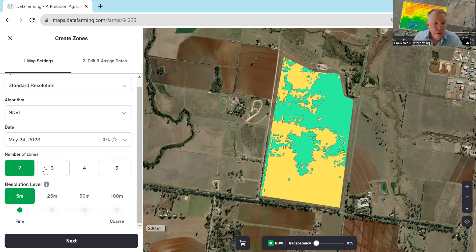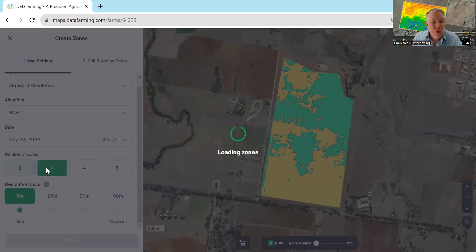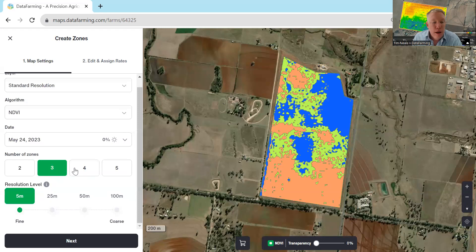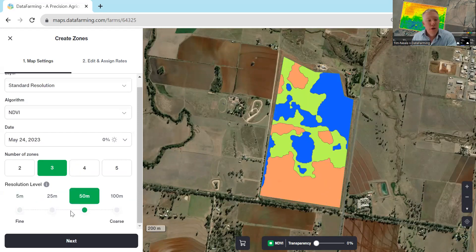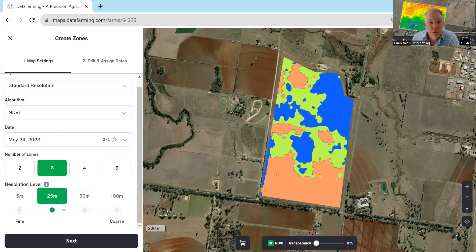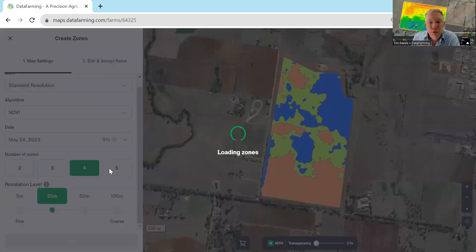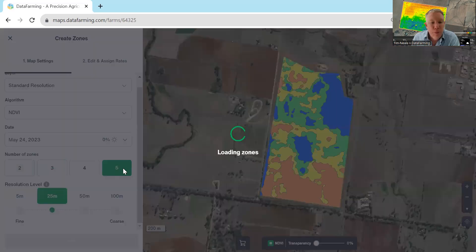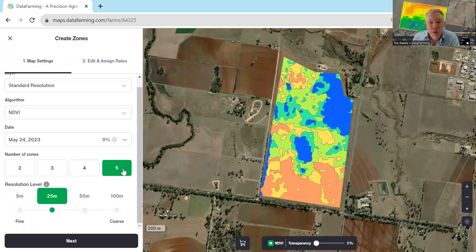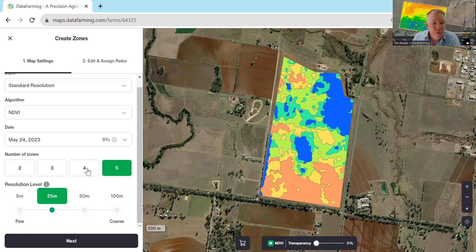You can scroll through and at each resolution pick the number of zones you want. In this case, let's go back to 25 metre resolution. As I increase the number of zones, it draws more zones right up to five zones. This is really up to you to work out what best suits the feel, but it gives you the flexibility to set as many zones as you want, or choose a coarser resolution to match your machine.